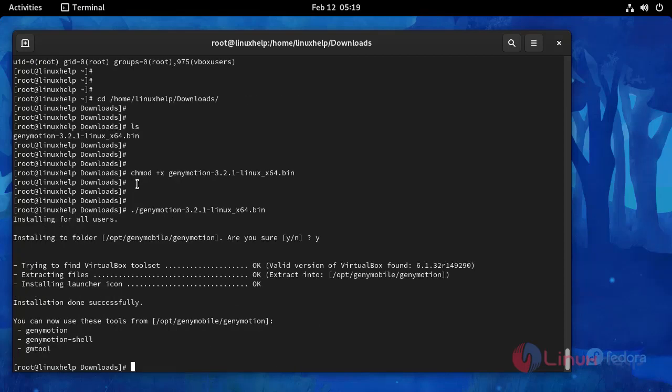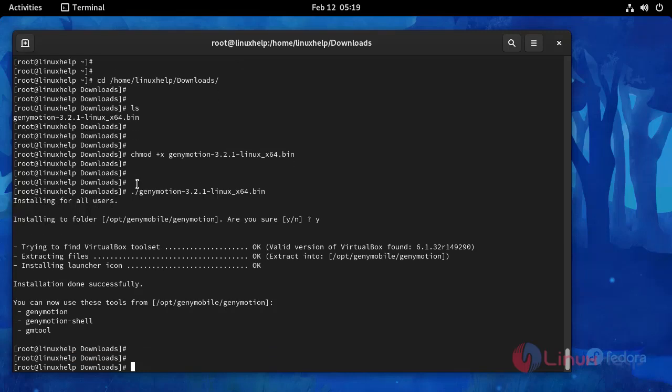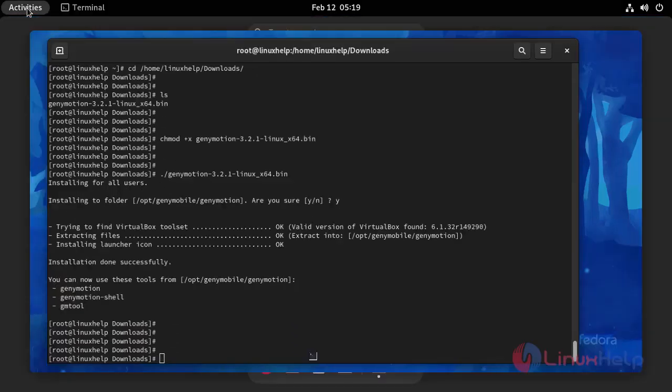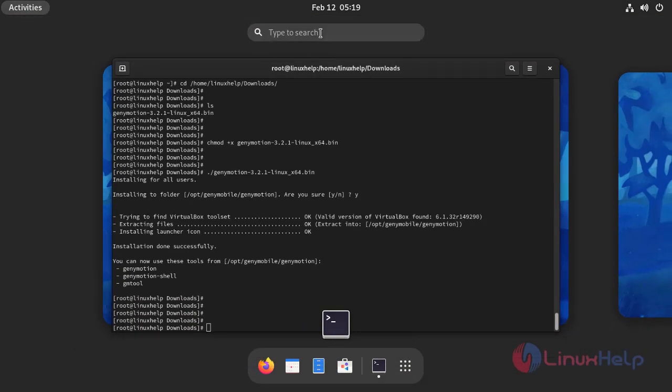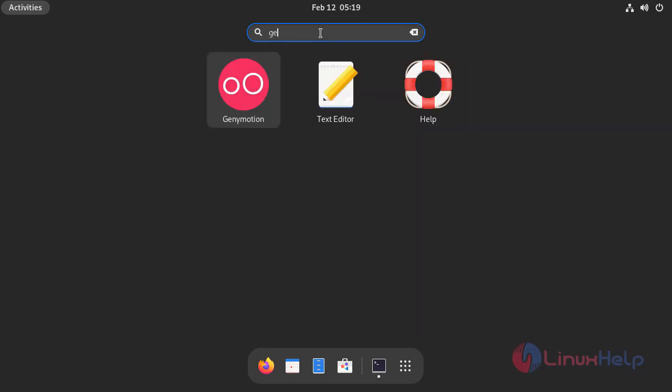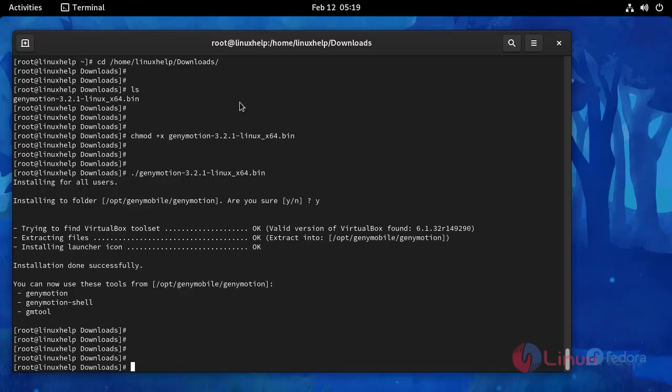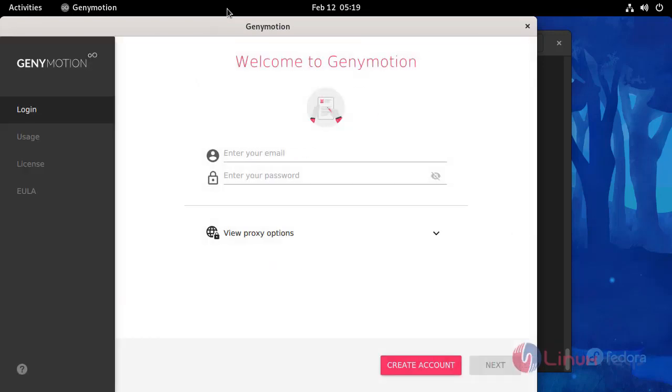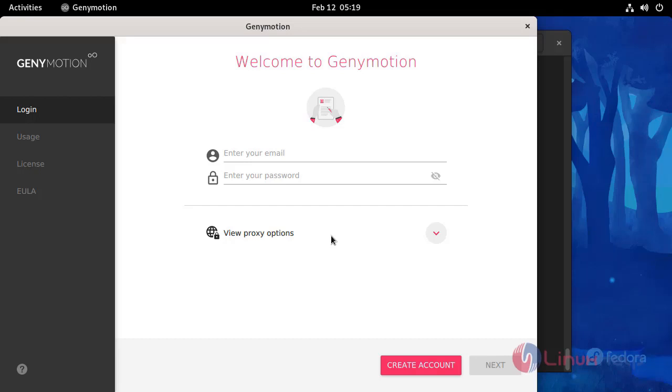After that go to your local search bar and search here Genymotion, open this. This is Genymotion. If you want to use this you need to create an account here then use the credentials to login to this page.